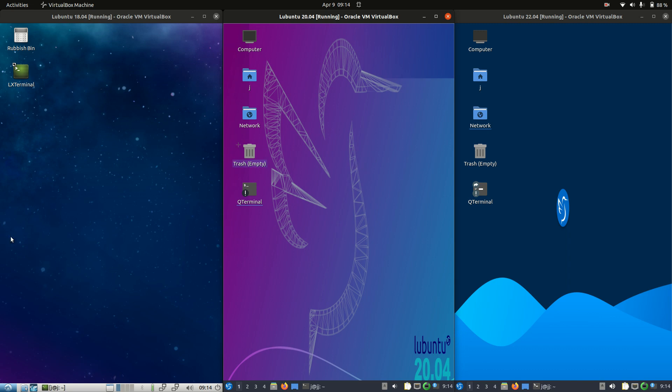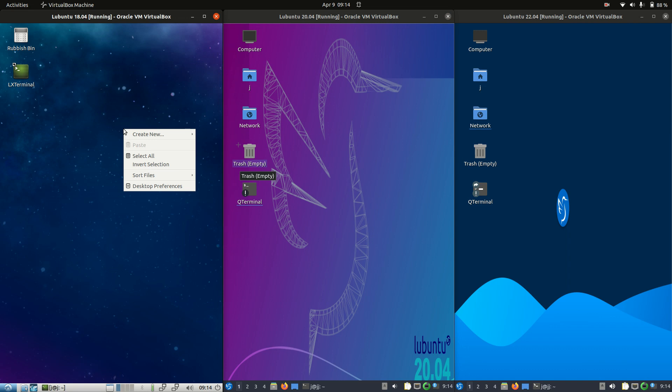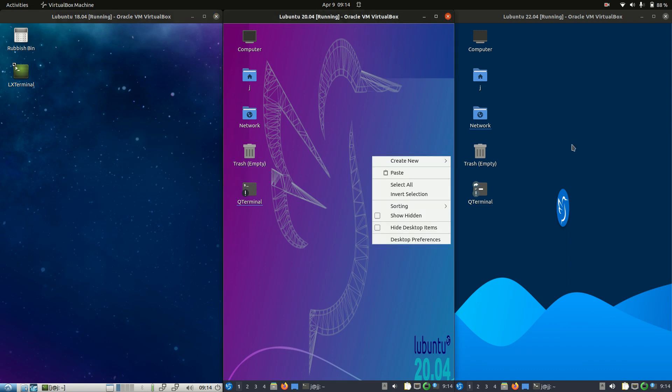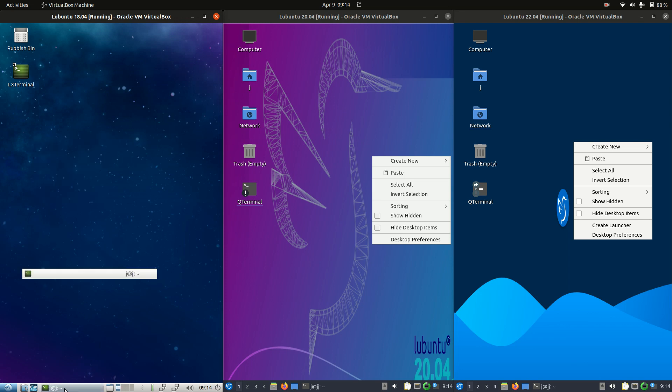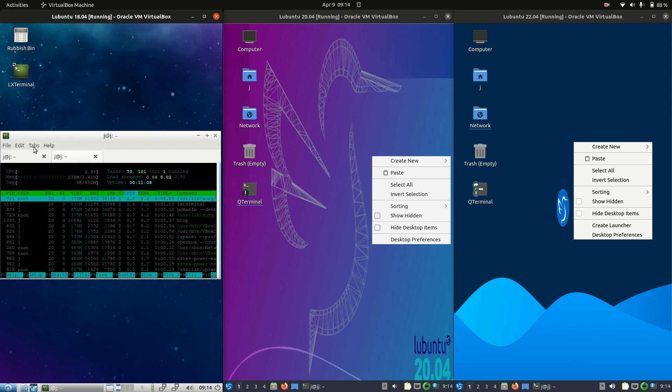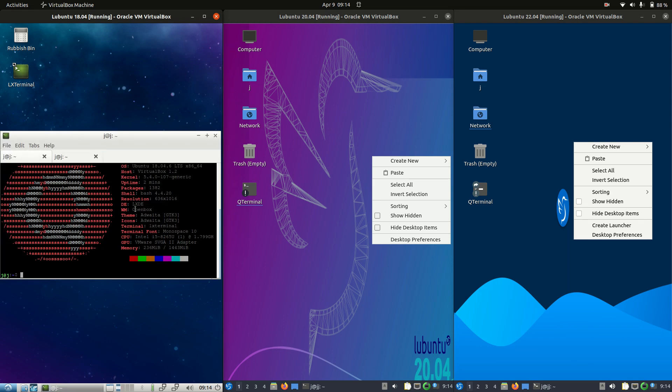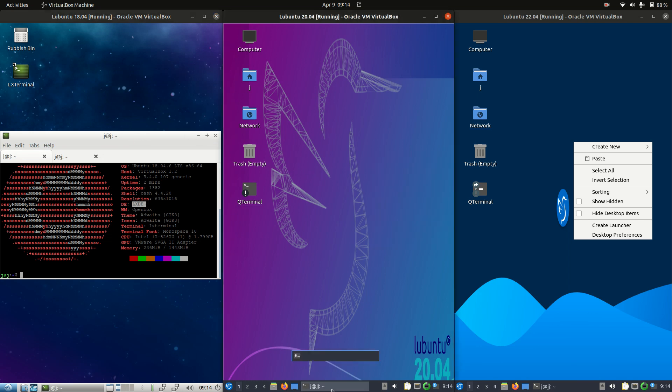So let's have a look here. Now we do have some visual differences. You'll see the way that it works. In fact Lubuntu 18.04, the one that came out in 2018 here, is actually running on the older LXDE desktop environment. We haven't seen that for quite a while with Lubuntu.